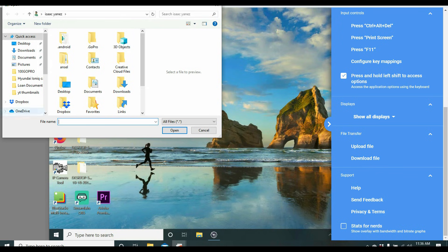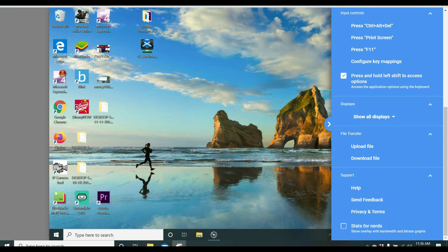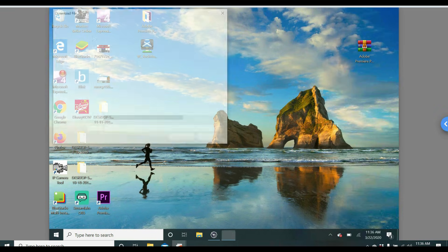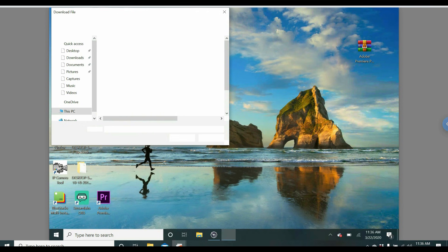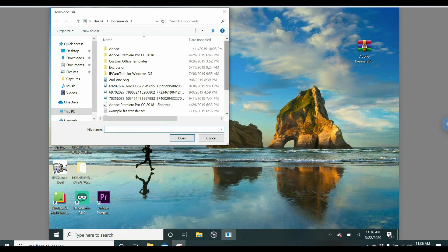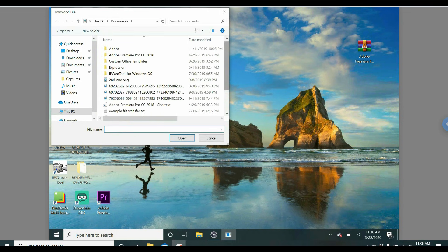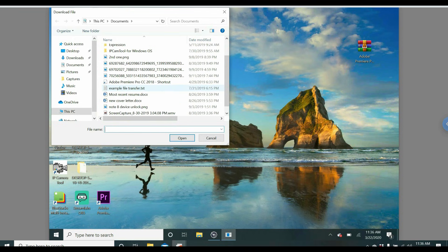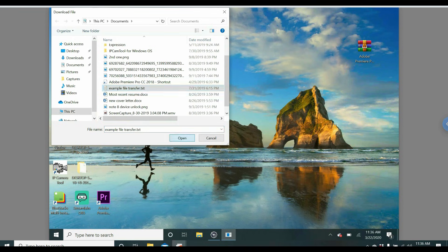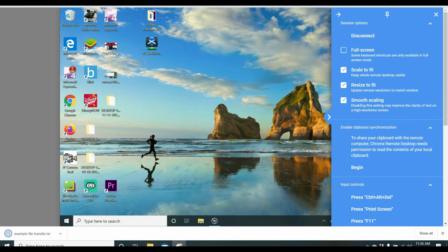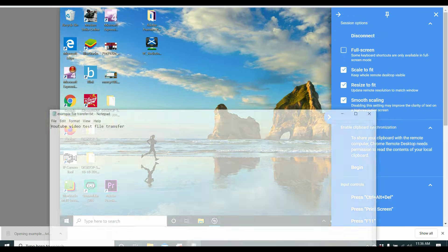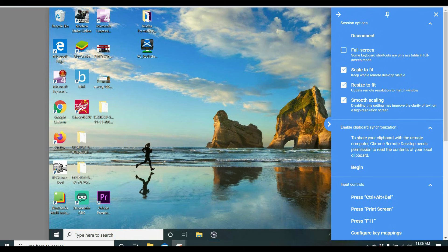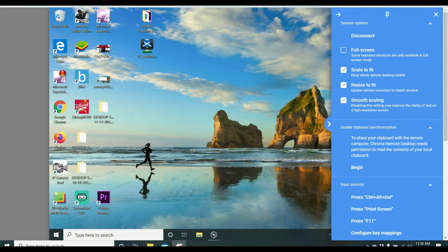So if I want to send a document, I can upload it and send it. Or I can download a file. So let's see. We're going to do example file transfer here. And we're going to click Open. And now that will download to this computer from that computer. And you'll see YouTube Video Test File Transfer. So you can send files from one computer to another computer, but they just can't be too big. If it's a large file, it's not going to let you.